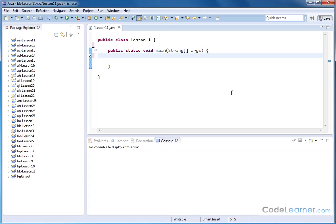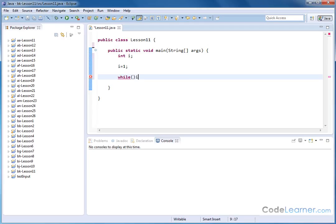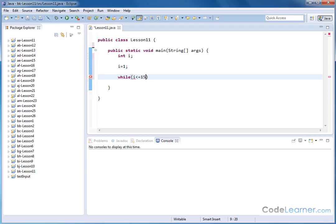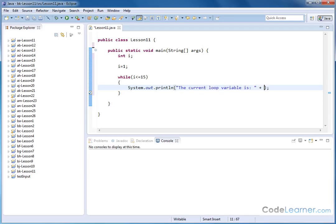So if you remember, the way we did the while loop is we said, for instance, create a loop variable integer i and let's set i is equal to one. And then let's set a while, actually a lowercase, while i is less than or equal to 15. We'll open a curly brace and then we'll have system.out.println like this. And then we'll say the current loop variable is i.